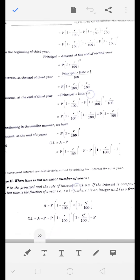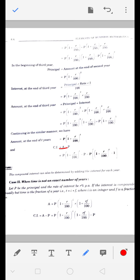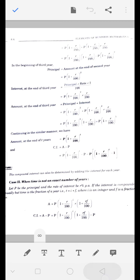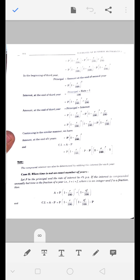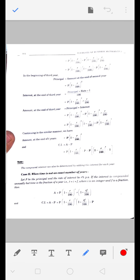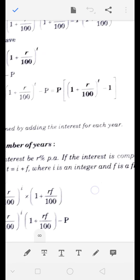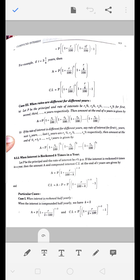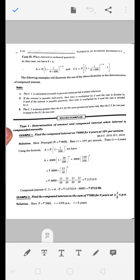अगर amount से interest निकालना है तो A में से जो सबसे पहला principal P था वो minus कर दो - P common आ जाएगा। इसके बाद अगर पूरे-पूरे साल न दे रखे हों तो उसका formula अलग है, वो बाद में करवाएंगे। पहले पूरे साल वाले examples करवाते हैं।